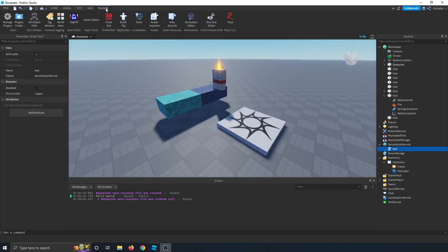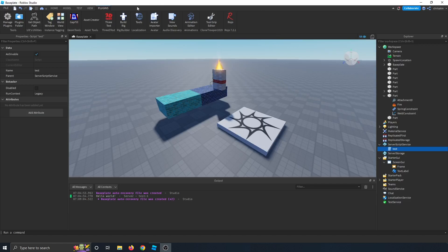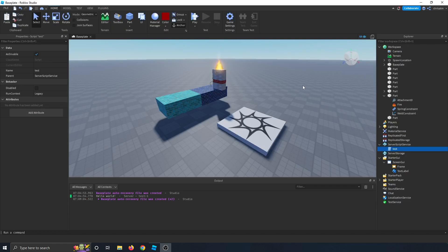Last but not least is the plugins tab, which there could be a whole separate video on this because there are many useful plugins to use in Roblox. And honestly, each plugin could have its own video. I just want you to be familiar that the plugins tab is here because in the future we'll be having to add plugins as we get into tutorials on how to make a game.